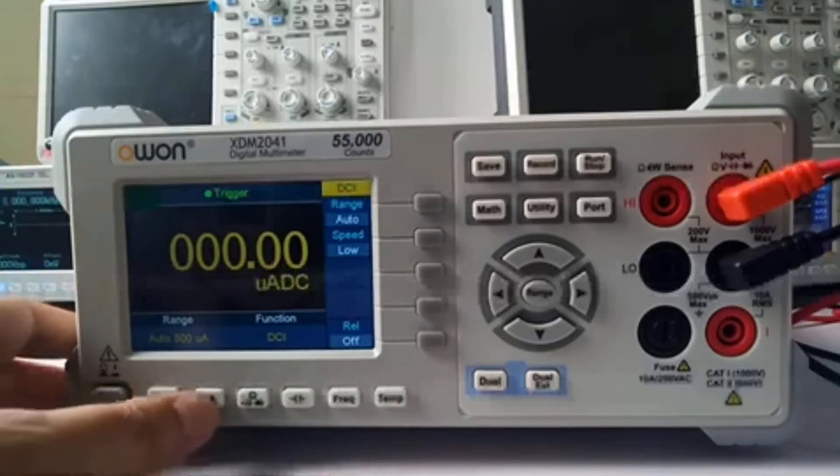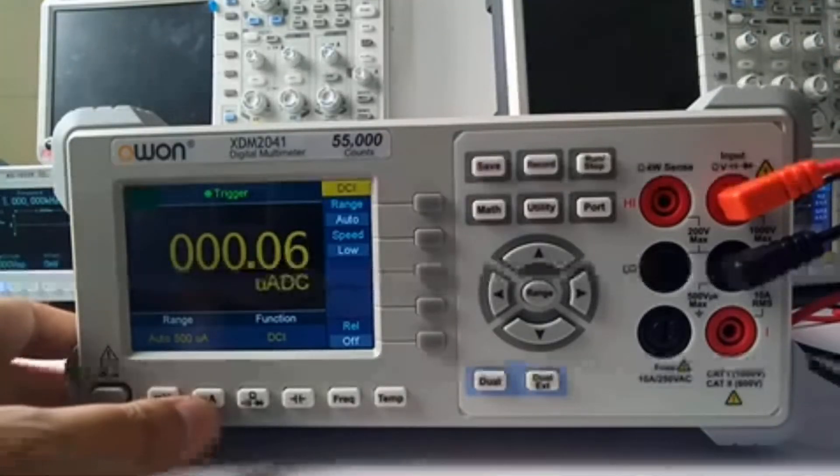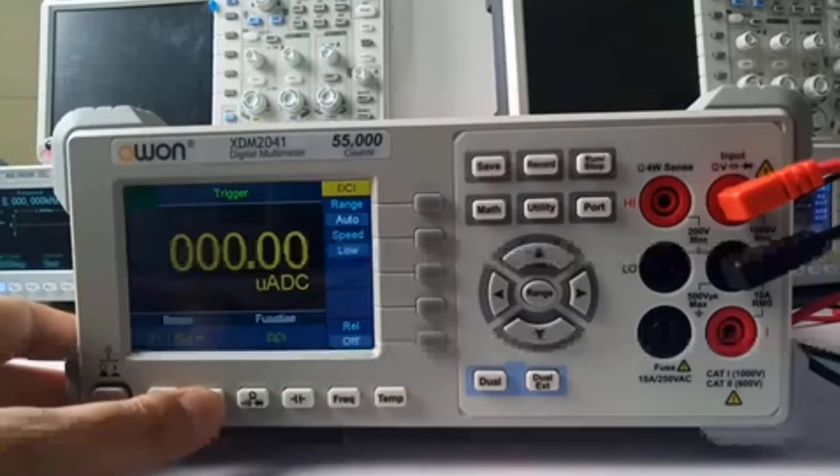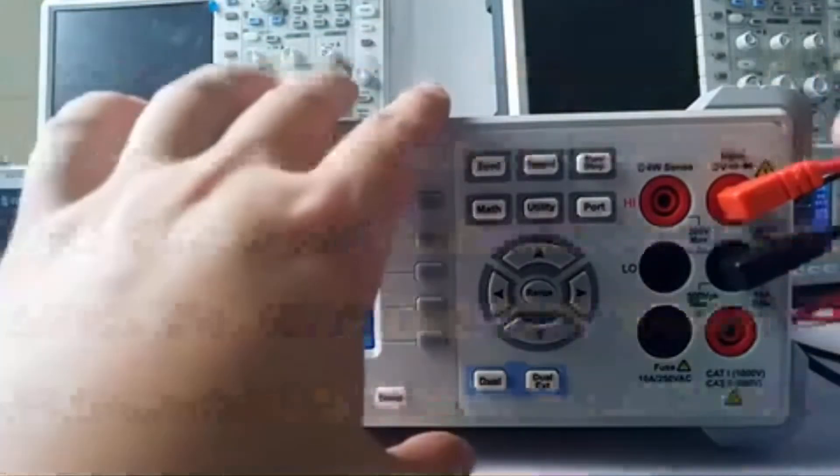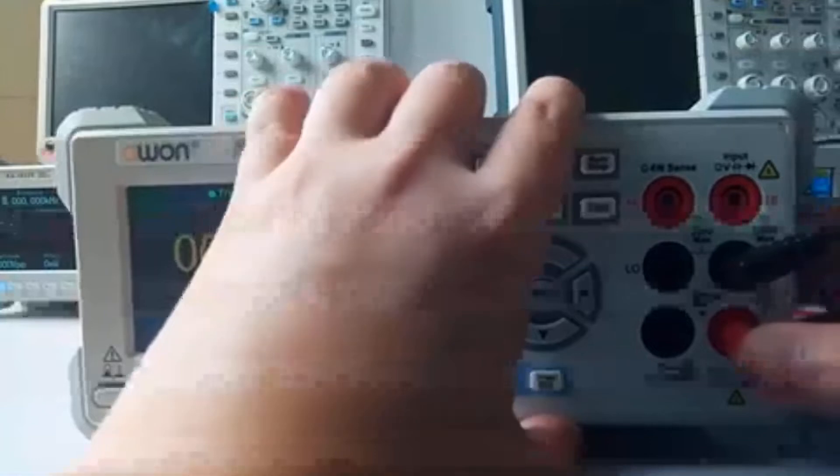Here to test the ampere, the DC current and AC current, you can change the testing lead to here.